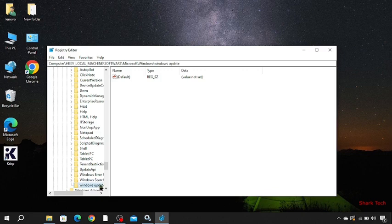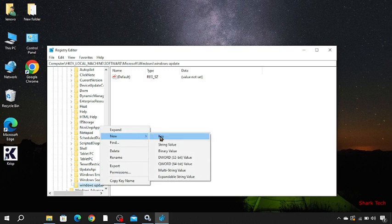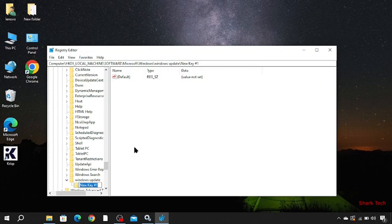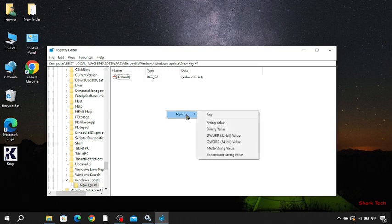And right click on it, then go to New and Key. Now just come to the right side of your screen, just right click on it, New, and DWORD 32-bit Value.